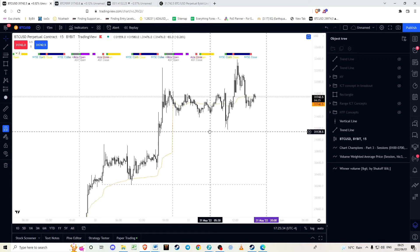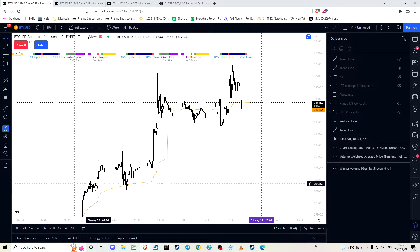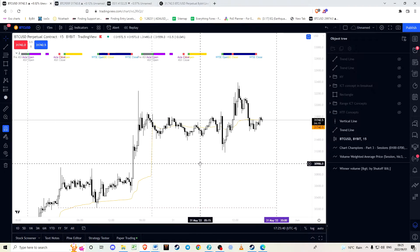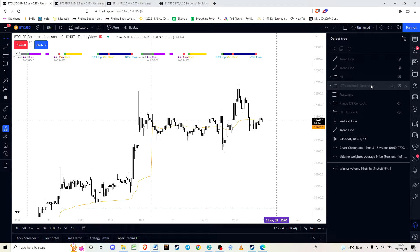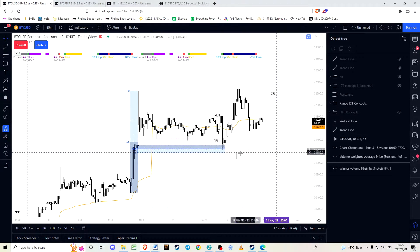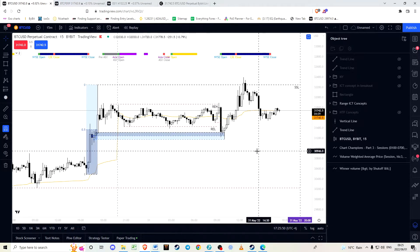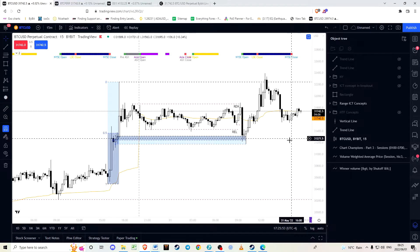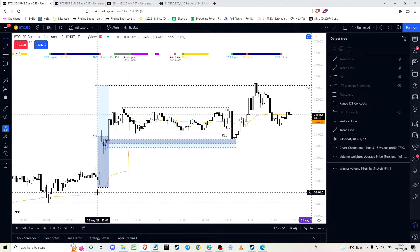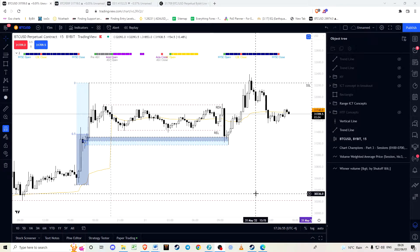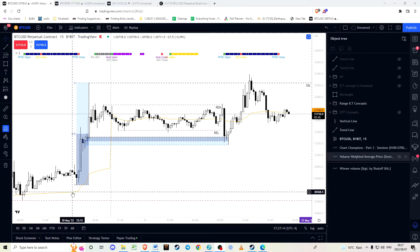This is our second consolidation after the breakout. Let me go ahead and overlay the ICT concepts onto the chart. A lot of what we do is we first identify a dealing range, then from the dealing range we identify internal liquidity and external liquidity within that dealing range.